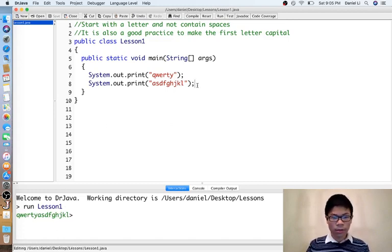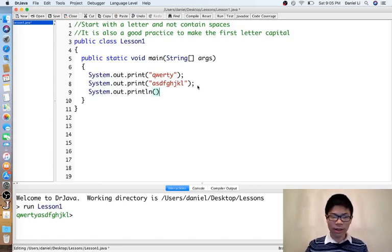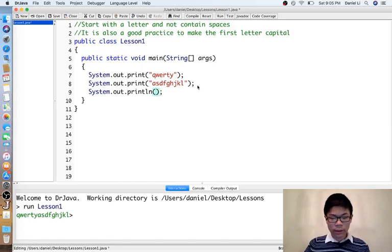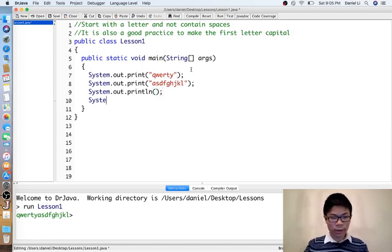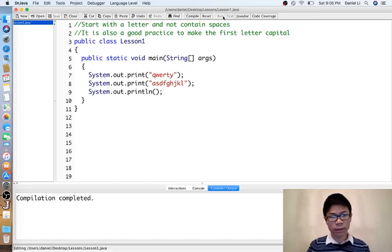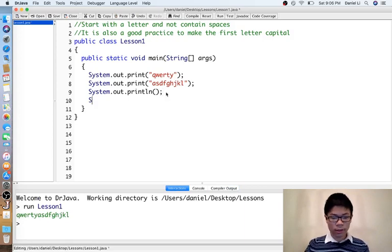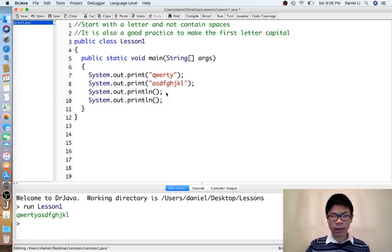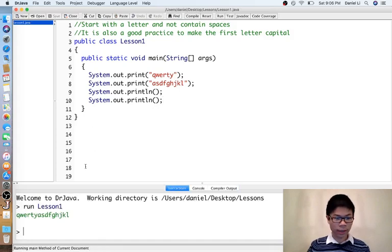The way we do that is we do System.out.println. So if we just do a System.out.println, then it will create a new line as shown right here. System.out.println generates a new line.